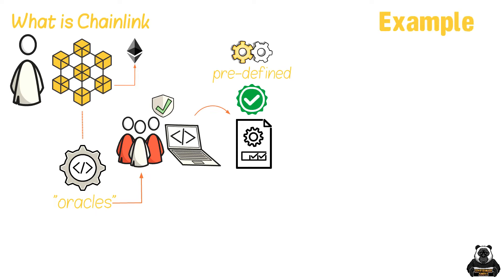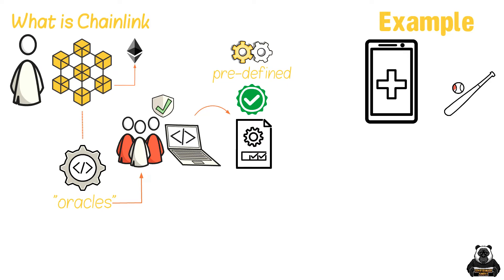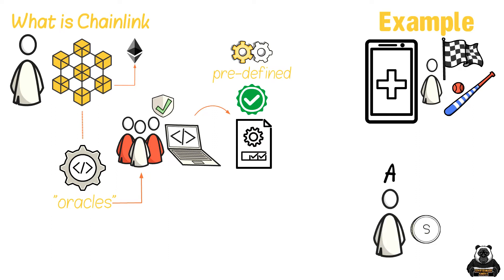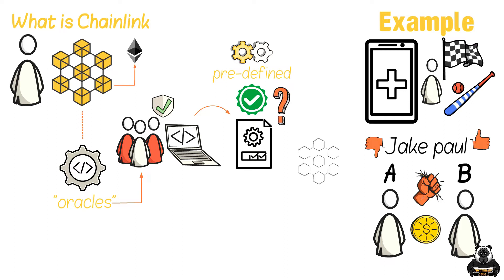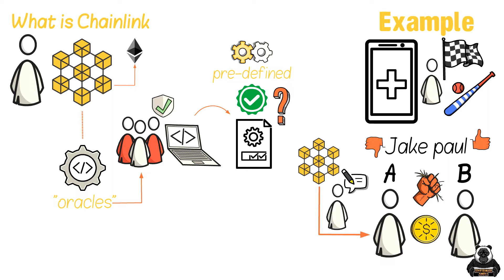An easy example is a crypto betting app that requires knowing the outcomes of sports events to know which participant won the bet. Person A bets person B that Jake Paul wins or loses his next fight. But when the night of the fight occurs, how does the smart contract know who won the bout? Blockchains can't access the information alone.